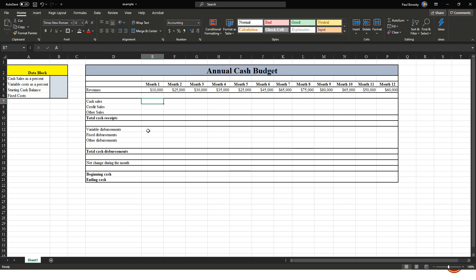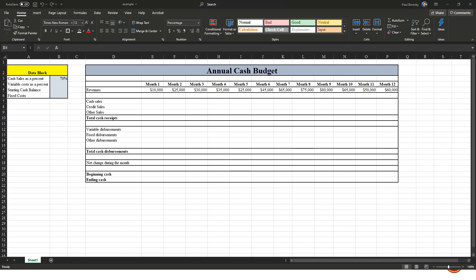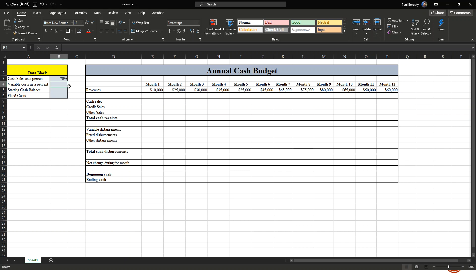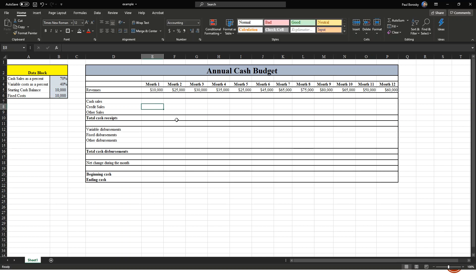Now let's fill in our data block. For cash sales as a percentage, we're going to say 70% of our sales are going to be cash — we'll have a large retail store — and only 30% of our bicycles will be sold to other retailers on the wholesale side. Our variable cost per bicycle is 40%, meaning the raw material to make a bicycle costs about 40% of the sales price. Our starting cash balance will be ten thousand dollars, and our fixed costs — labor, utilities, lease — will also be ten thousand dollars per month.